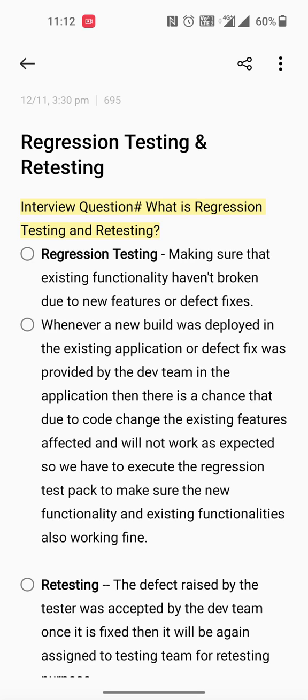To explain very clearly: whenever a new build is deployed in the existing application, or a defect fix is provided by the development team, there is a chance that due to the code changes, the existing features may be affected and will not work as expected.